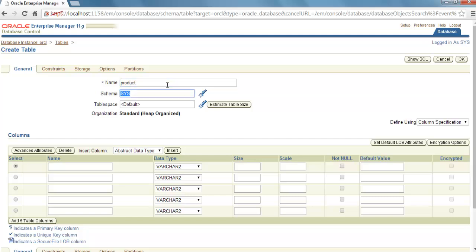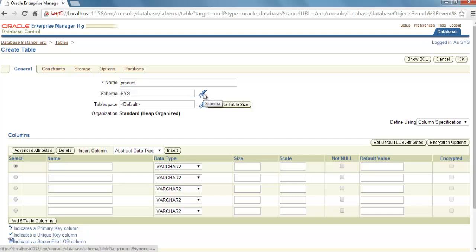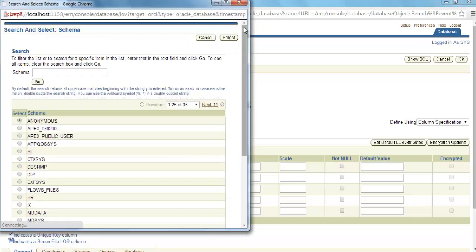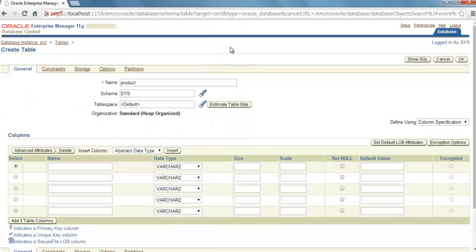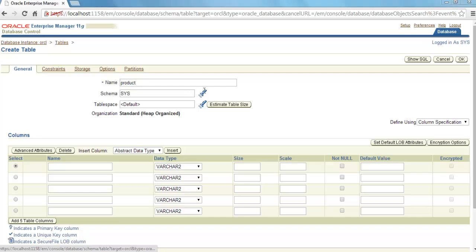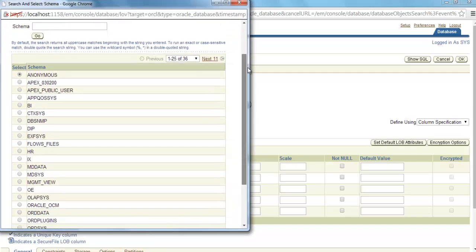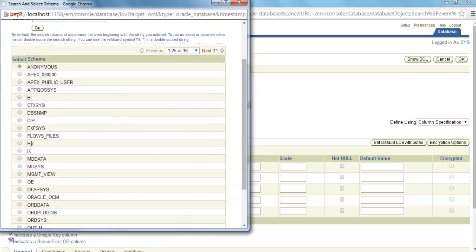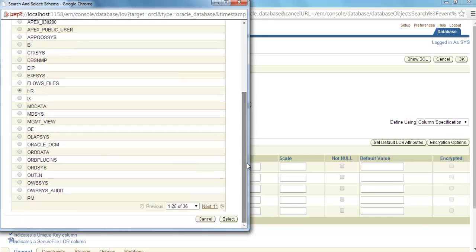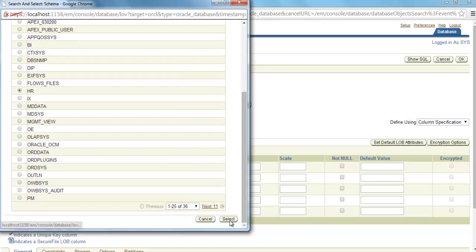Here in Schema, you can choose in which schema you want to create this table. I want to create this table in HR schema. For that, click this torch button, then scroll down a little and select HR, and then click Select.